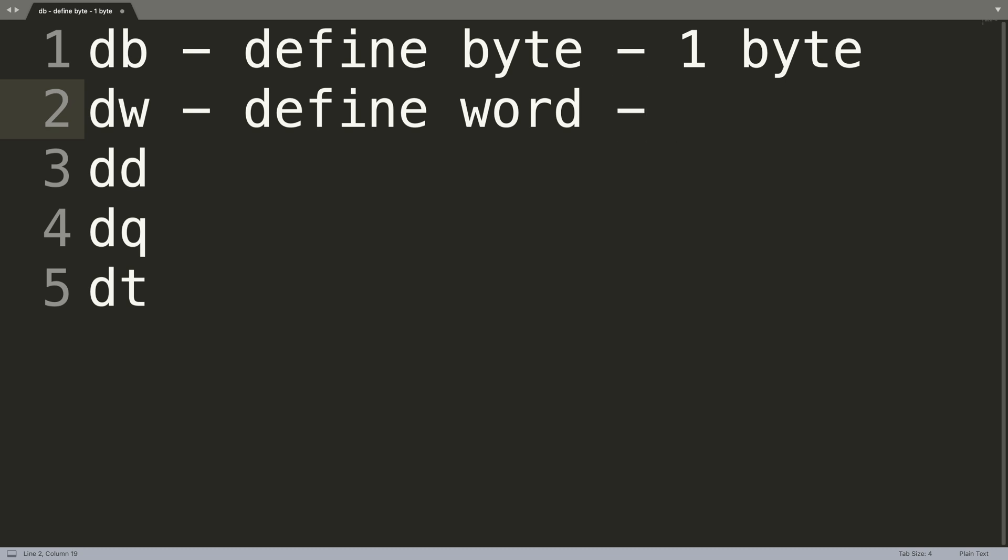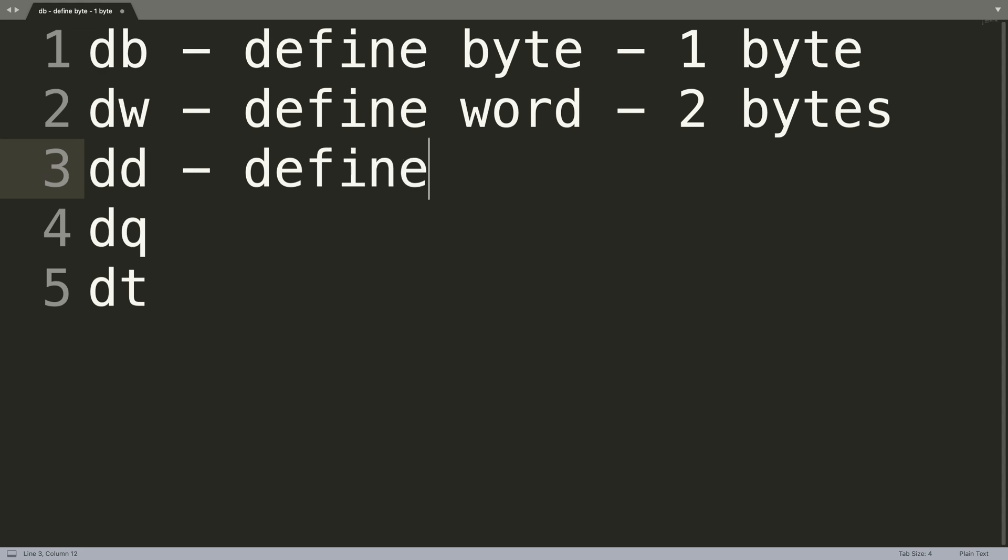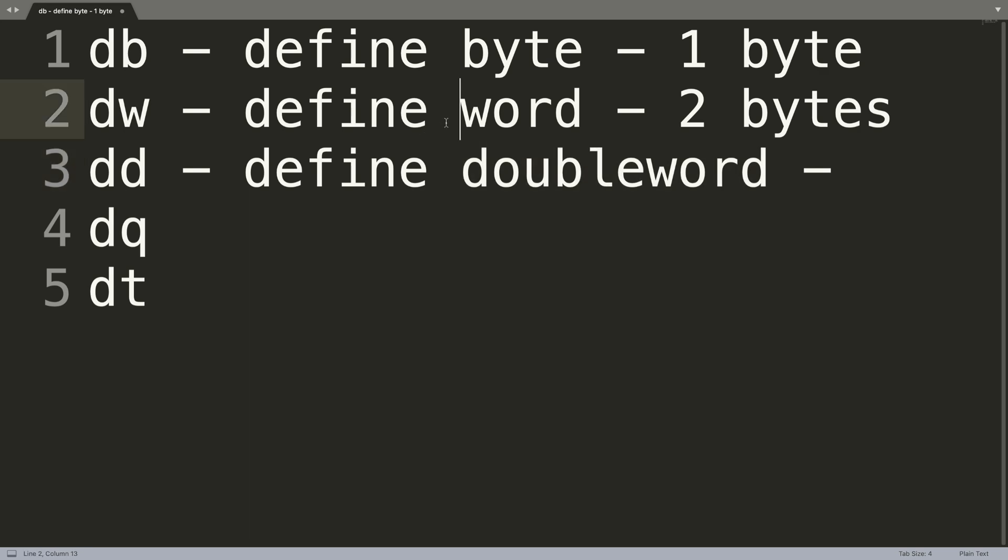DD is defining a doubleword, which is, you can probably guess, because if it's a doubleword and if a word equals two bytes, this is going to be four bytes - double it, there we go.